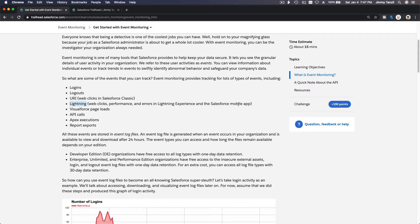Mobile app activity and Visual Force page loads can also be tracked. API calls can be tracked as well, Apex executions, and also report exports. For example, you want to restrict any staff from exporting too much data out of your Salesforce organization — for example, somebody wanting to steal or sell your organization's data.